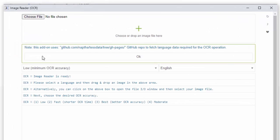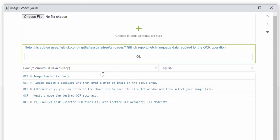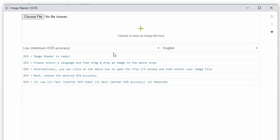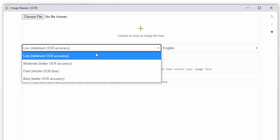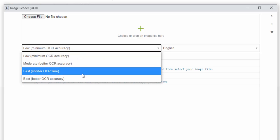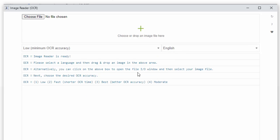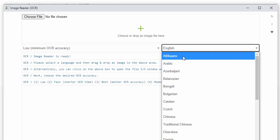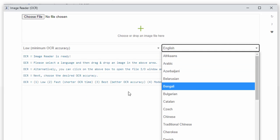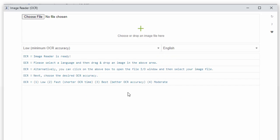Now inside this window, we have the ability to upload or drag and drop an image. We also have the ability to select our accuracy. So we can select low, moderate, fast or better. We can also select the language we believe the text on the image should be in.